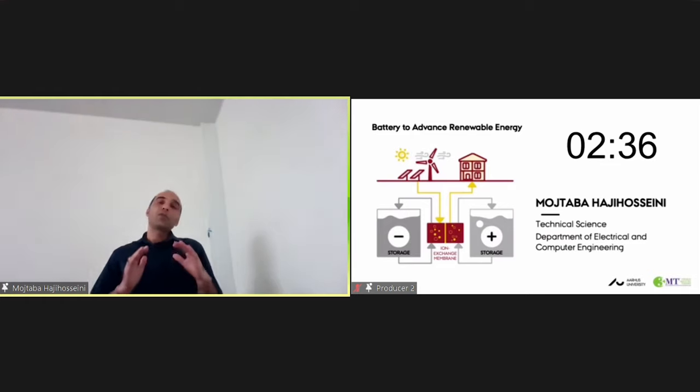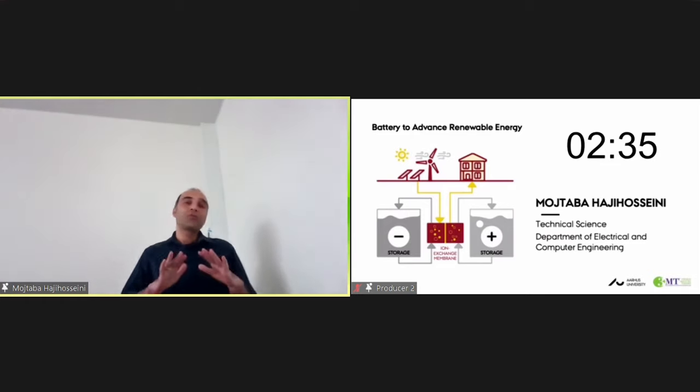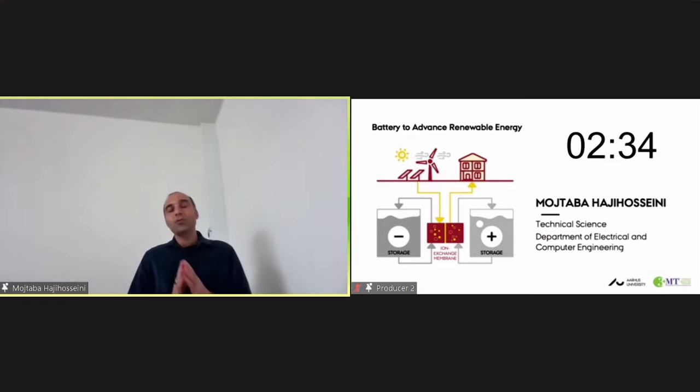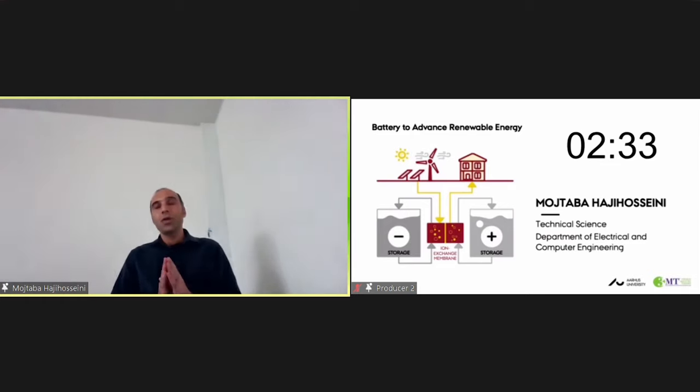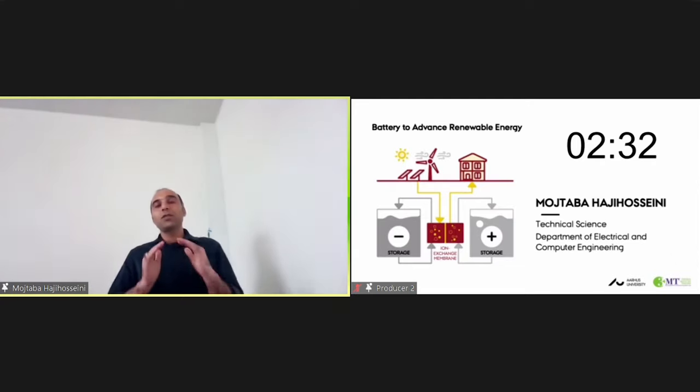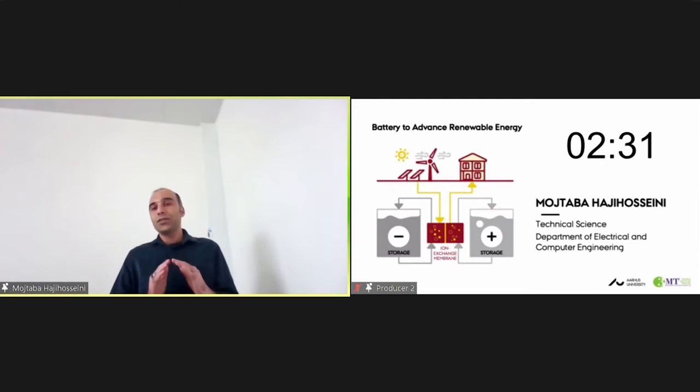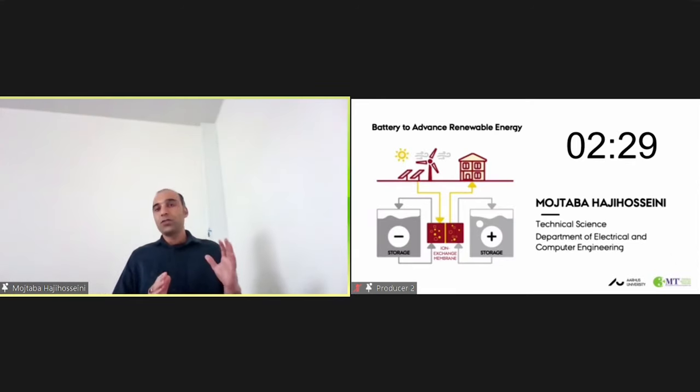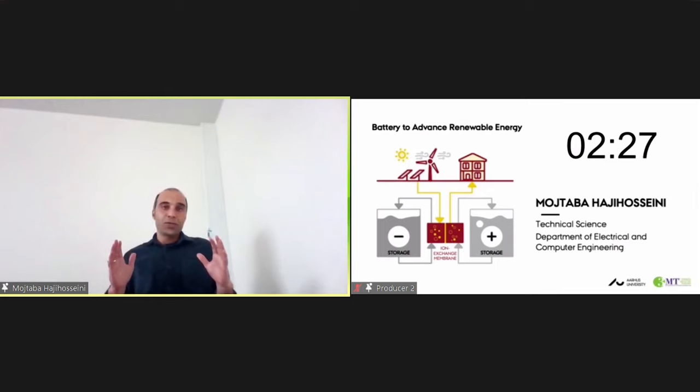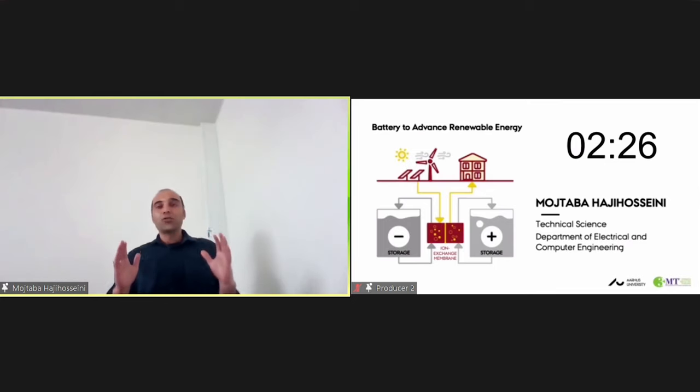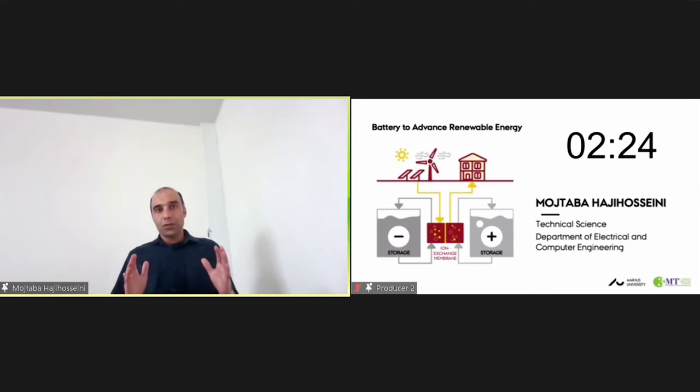Batteries also have the potential to help reduce greenhouse gas emissions by efficiently storing electricity generated from both conventional and renewable energy sources, and as a source of power for electric vehicles.